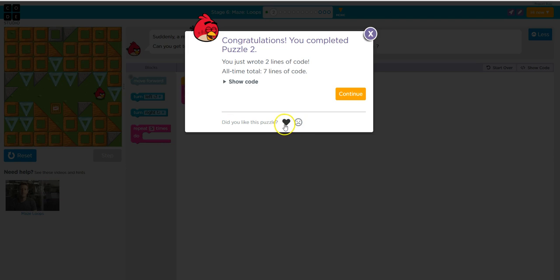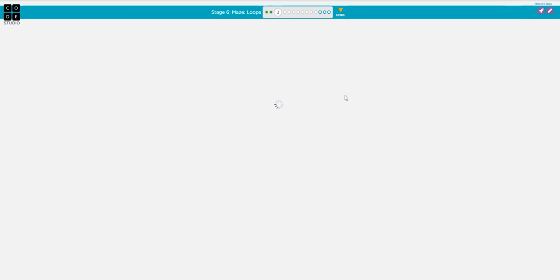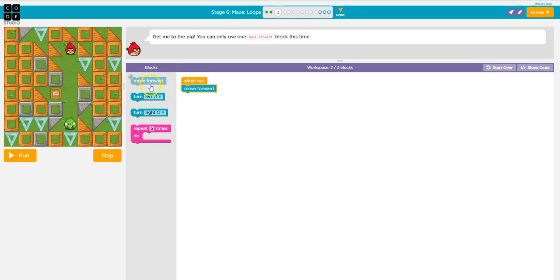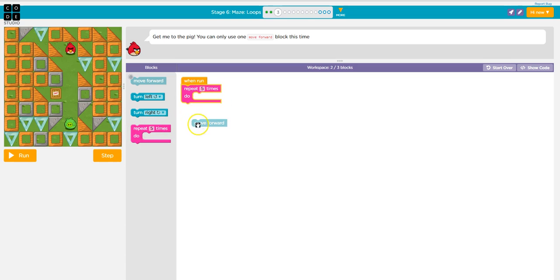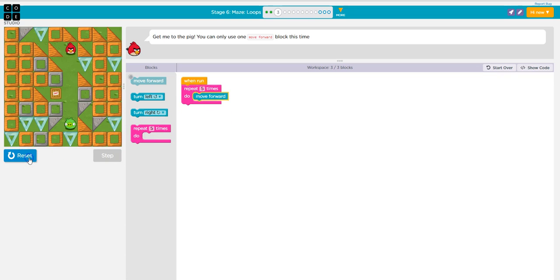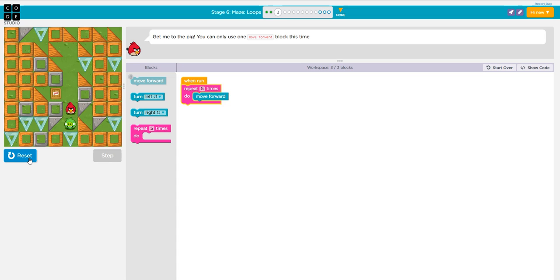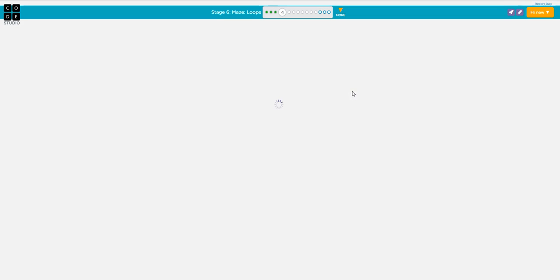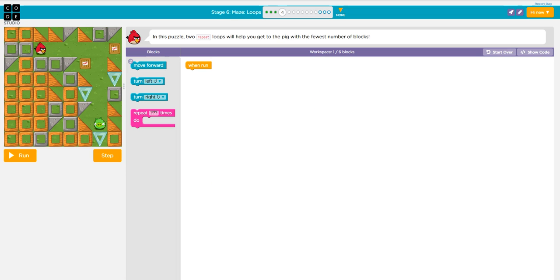Did you like this puzzle? Get me to the pig. You can only use one move forward block this time. Okay, so look, it doesn't even let me. I'm going to have to drag this up there. And you're going to keep going.